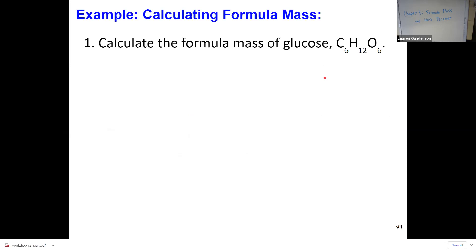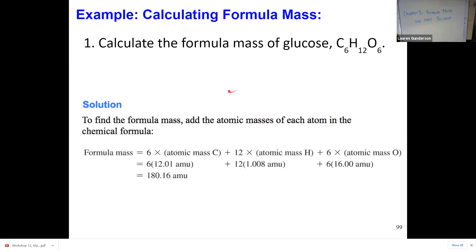Our first example is to calculate the formula mass of glucose, C6H12O6. Our process is to take the subscript next to each element — that indicates how many of that element there are — and multiply the atomic mass by that number. For carbon: 6 × 12.01. For hydrogen (12 of them): 12 × 1.008. For oxygen: 6 × 16.00. Then we add all those values together to get the formula mass for glucose.